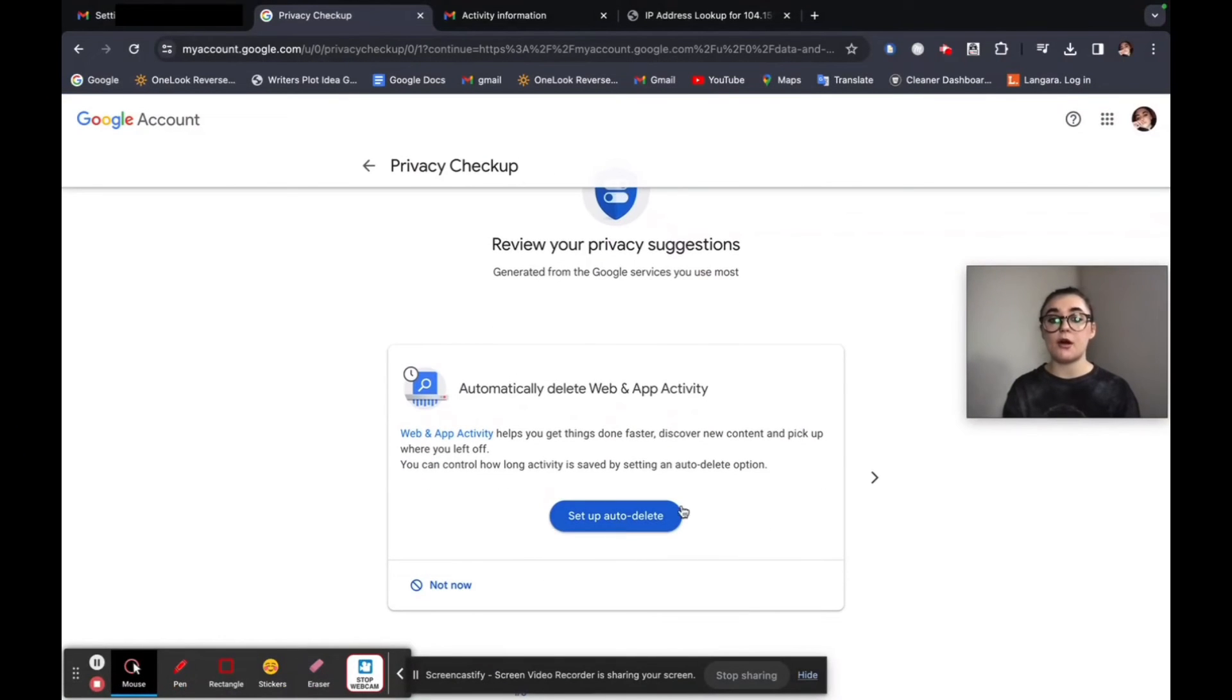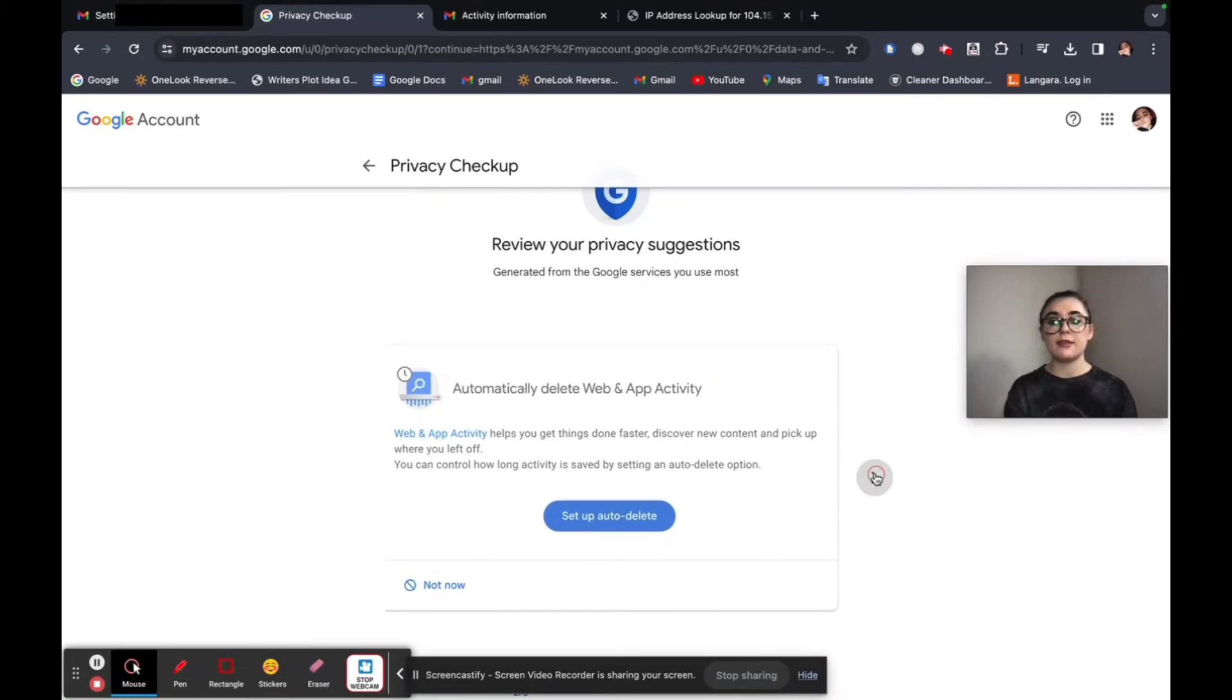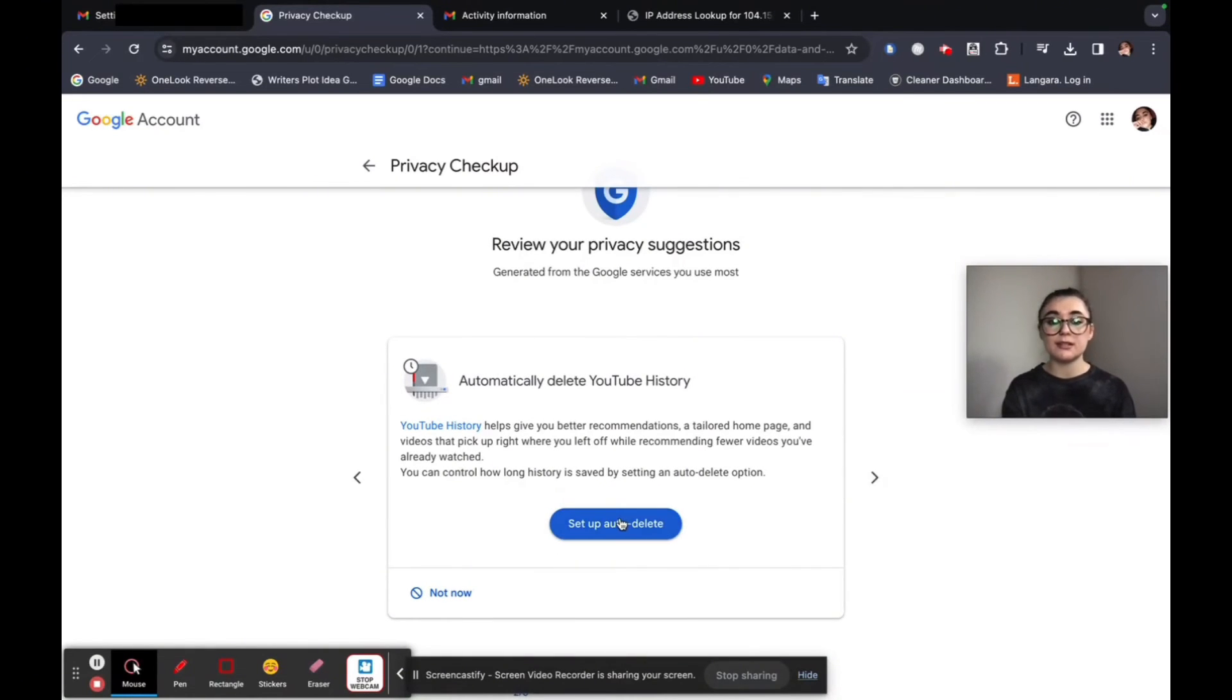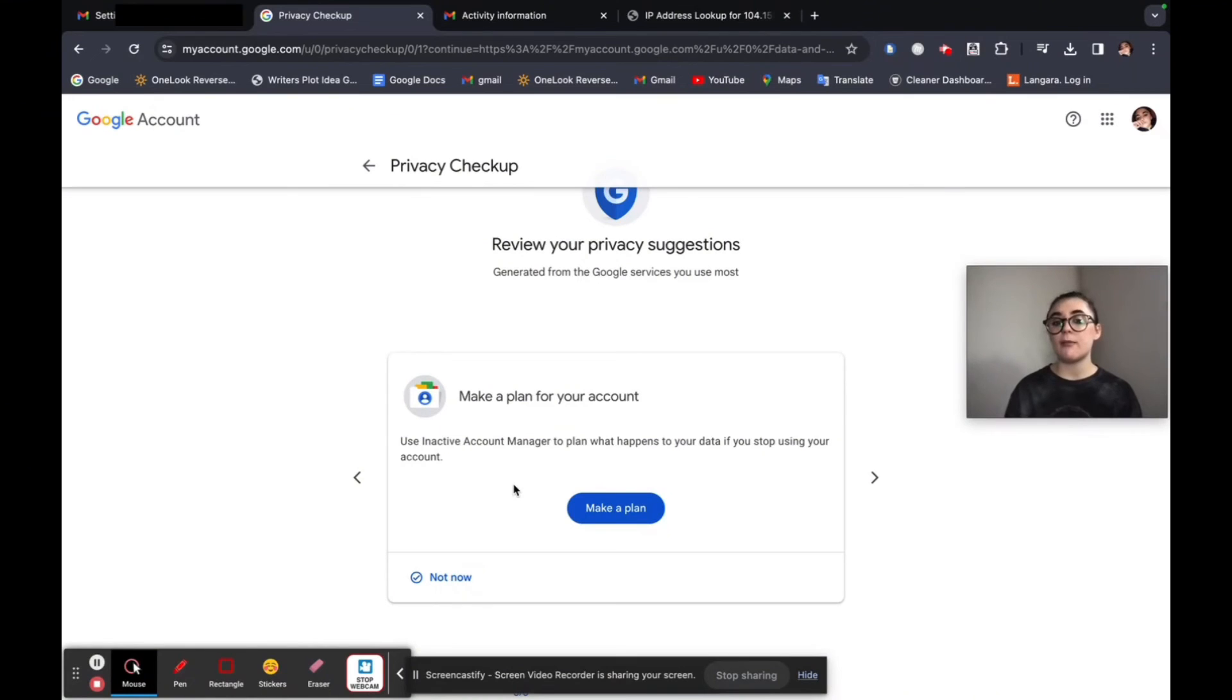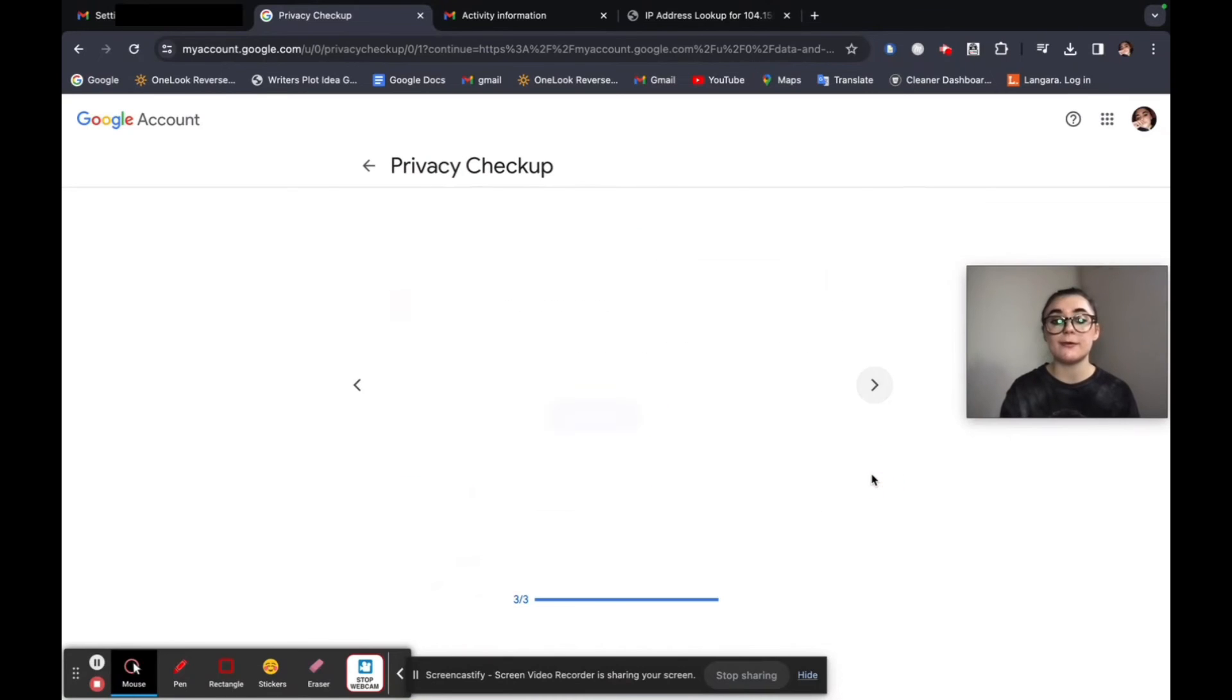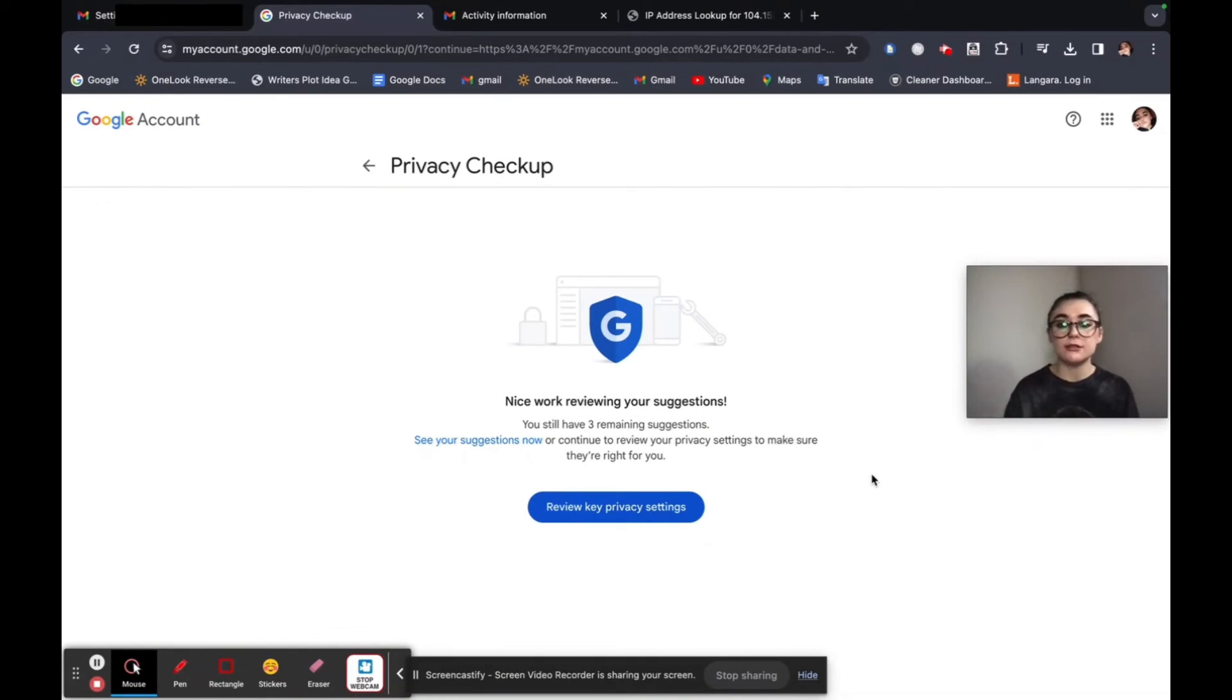And so if we click on this first one here, we have three suggestions for privacy. We can set up auto-delete. So this is just going to automatically delete web and app activity. And if I wanted that on, I could set up auto-delete. And then next, automatically delete YouTube history. You can set up auto-delete for that as well. And make a plan for your account. So inactive account manager is basically going to plan what happens to your data if you stop using your account. So this is going to be very helpful as well. So I've reviewed those suggestions and I can either turn those on if I wanted to.